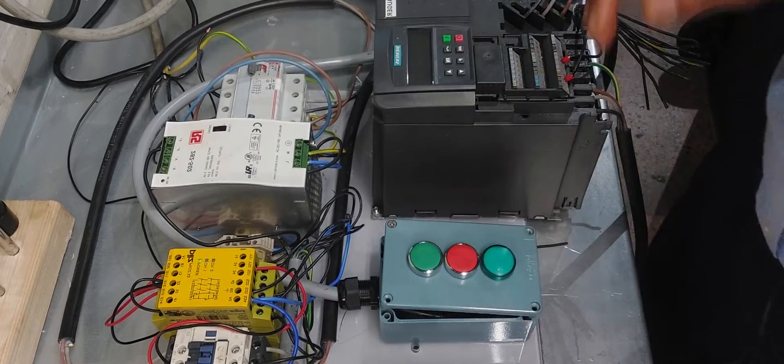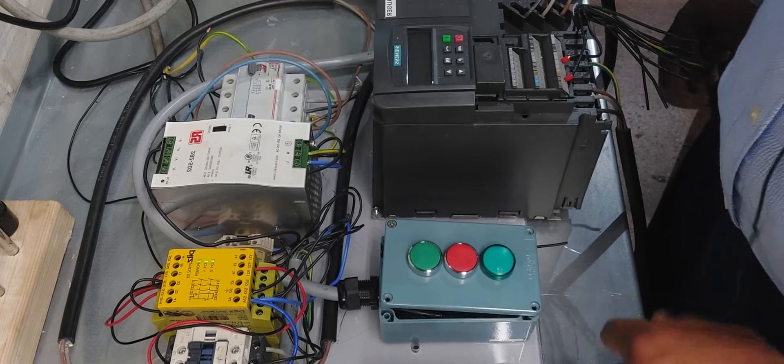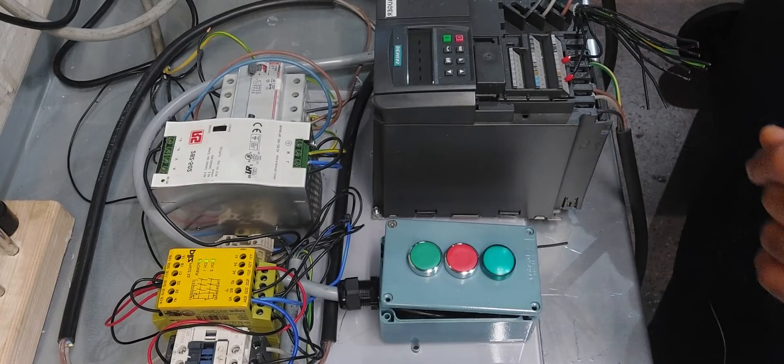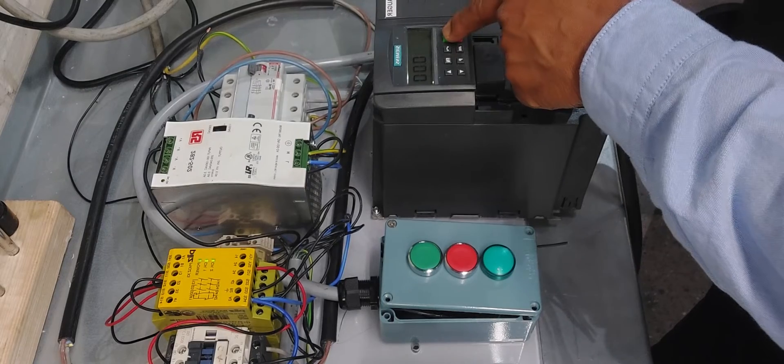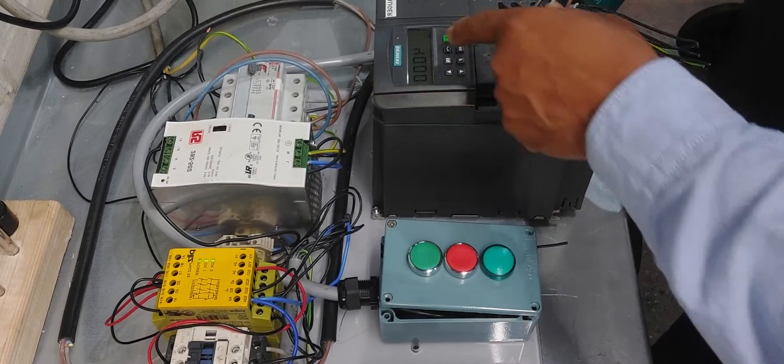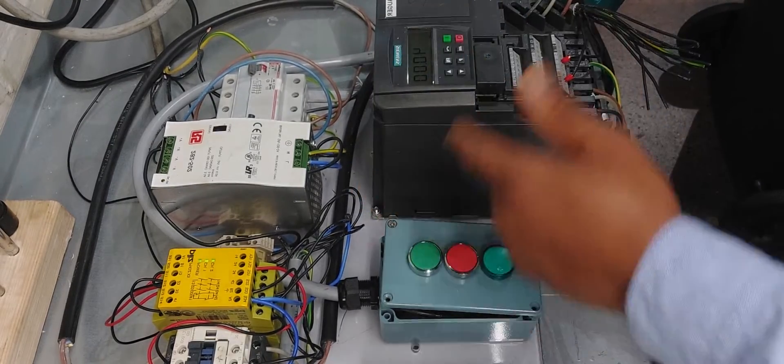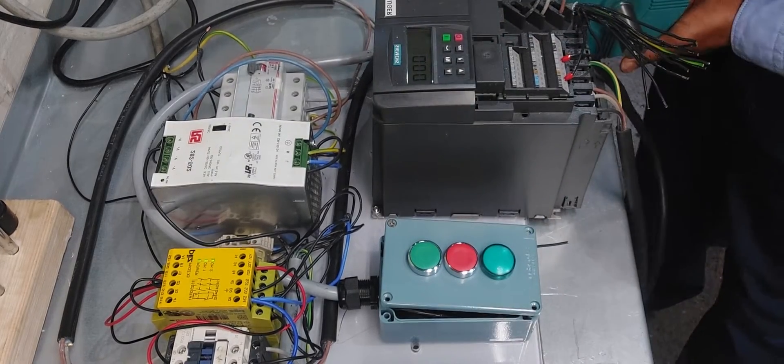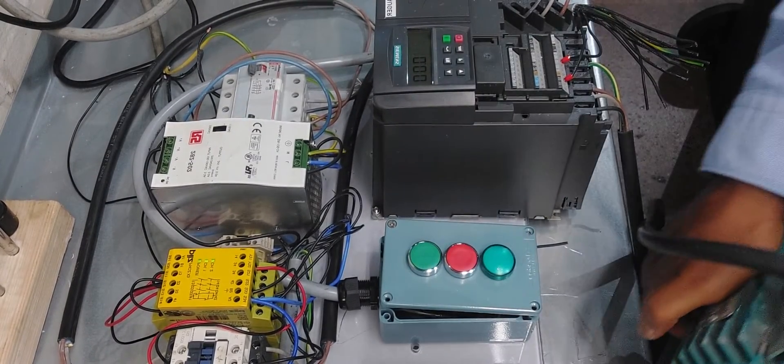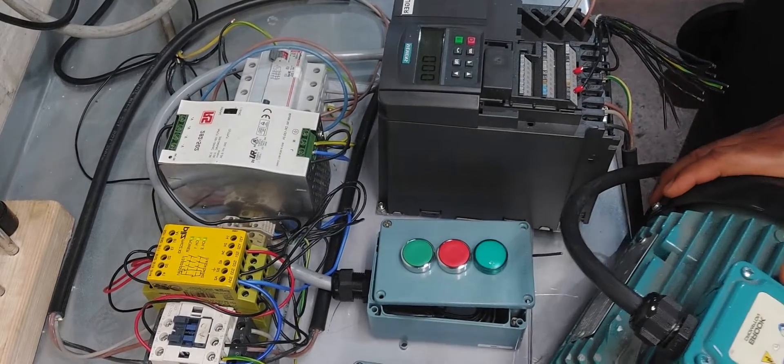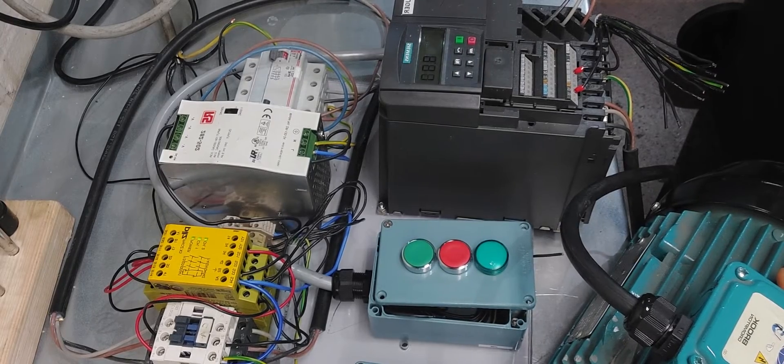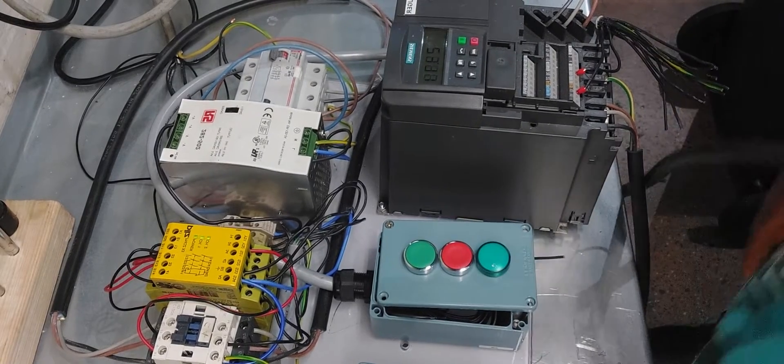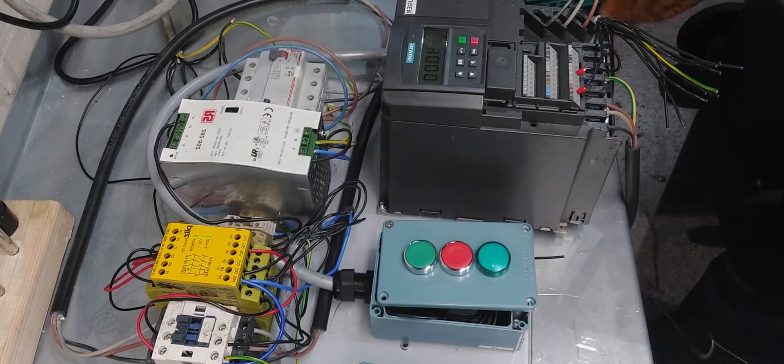Without wasting more time, let's reset it. Once we reset it, we can run this motor now. Let's assume that this is a conveyor we're about to start. That's the motor we want to control.